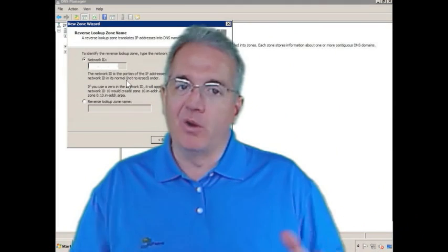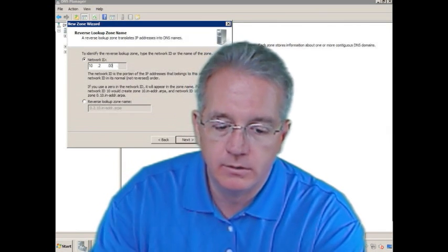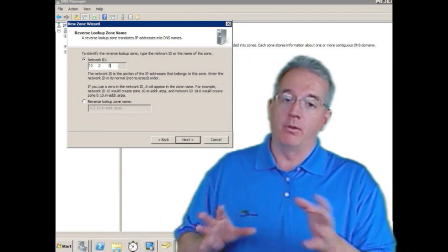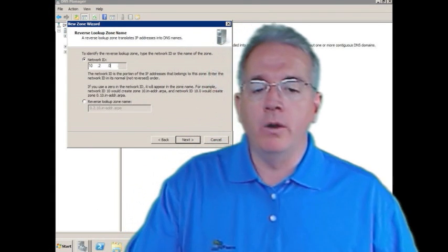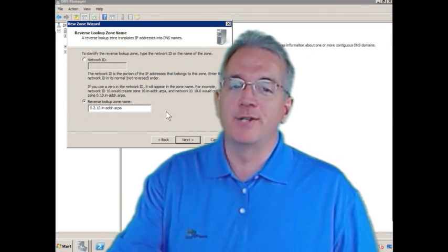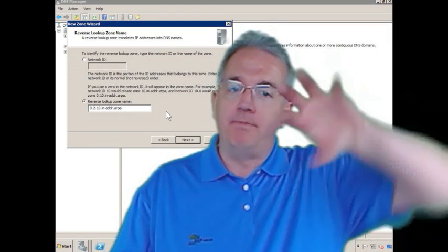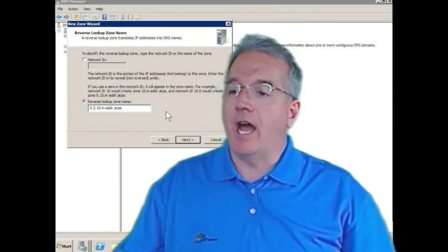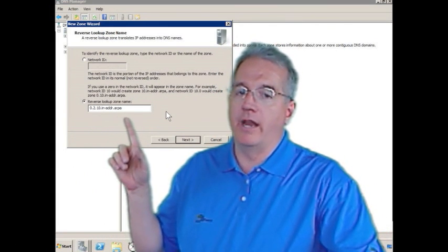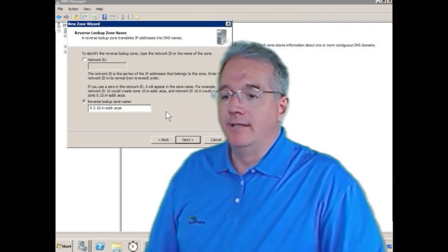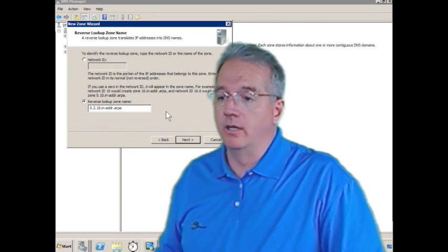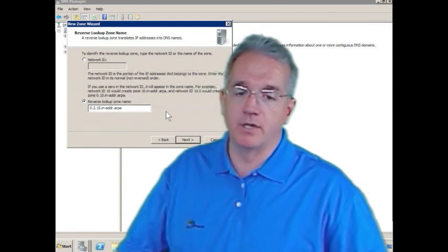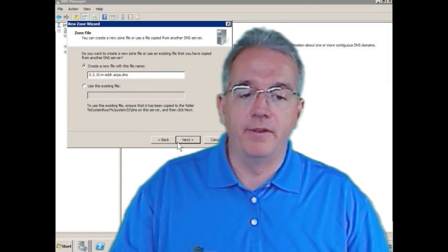And we put in the network ID. Remember, this is a whole zone file. And what we're going to do is we're going to say anything 10.2.0.0, actually 10.2.0, that's going to be the zone name that we're going to go with. So any records under 10.2.0 are going to go there. Notice that it automatically populates reverse zone name. It takes and puts the IP address backwards. Remember, it was 10.2.0. So it says 0.2.10. dot IN address arpa. IN-ADDR.ARPA.